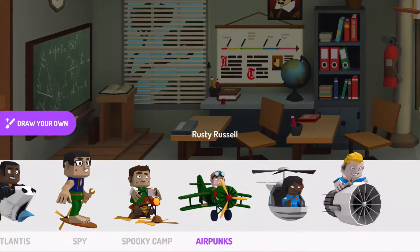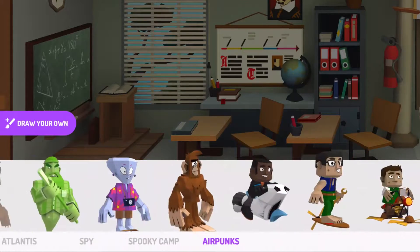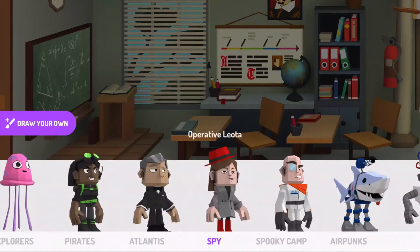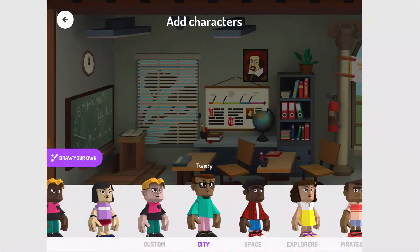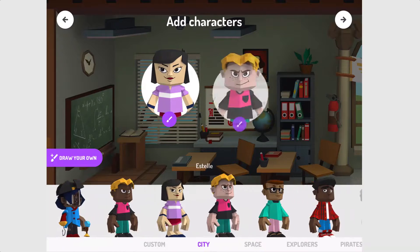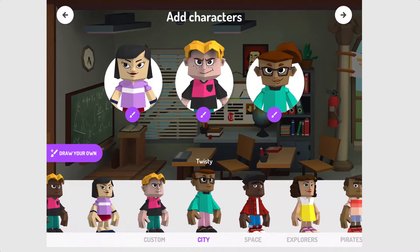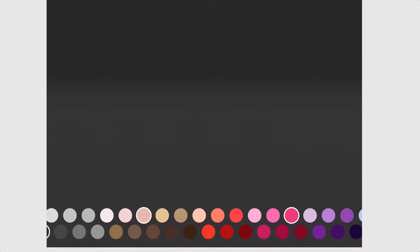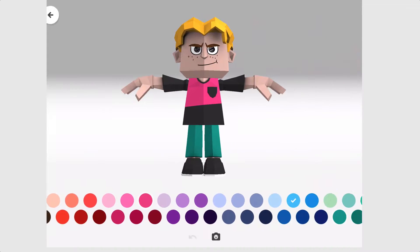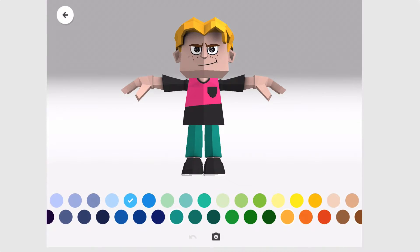Since the settings are quite diverse you're going to notice a wide range of characters to choose from. I'm going to go ahead and choose three. You will notice that you can edit each character or draw your own. For example, if I tap on the brush icon it'll take me into an edit menu where I can choose from various different colors to change the color of the clothing as well as even the color of the skin tone.